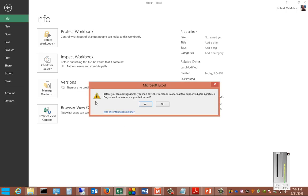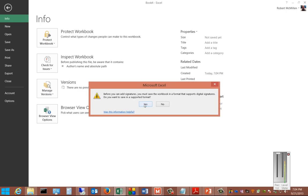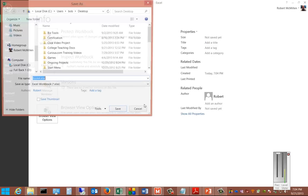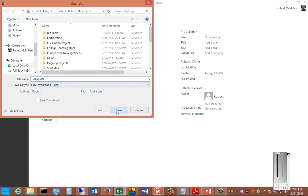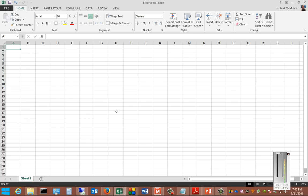First it's saying we've got to save the document in a supported format for a digital signature. Notice that the save as type is XLSX. We'll save that document.